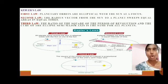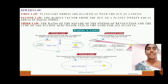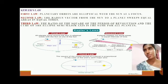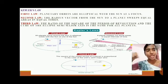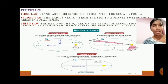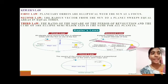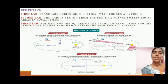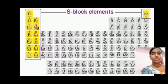Kepler's laws consist of three laws. The first law states that planetary orbits are elliptical with the Sun at a focus. The second law states that the radius vector from the Sun to a planet sweeps equal areas in equal times. The third law states that the ratio of the square of the period of revolution to the cube of the ellipse's semi-major axis is the same for all planets.